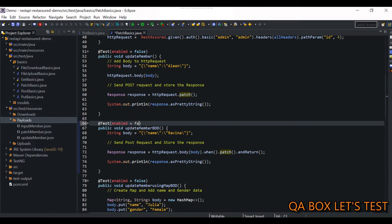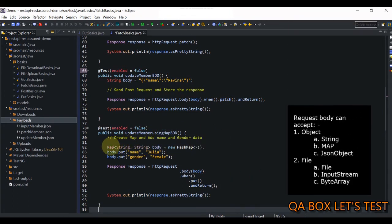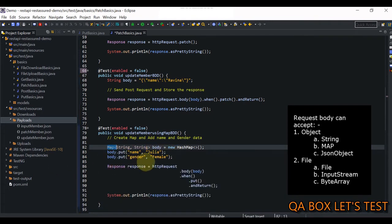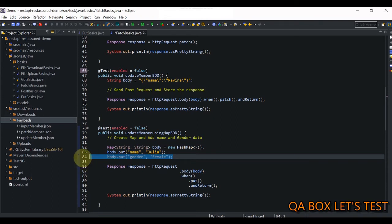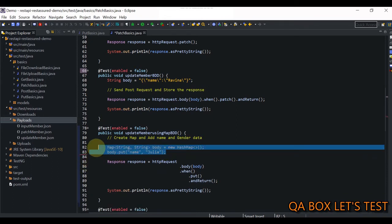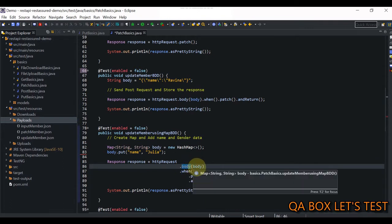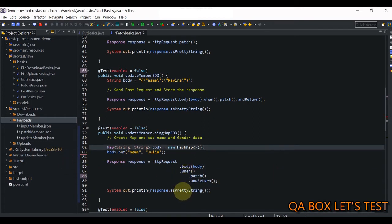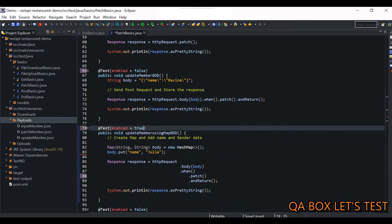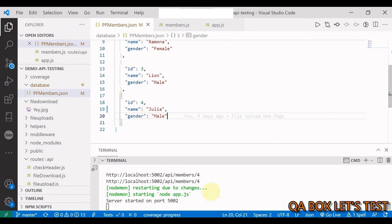The next approach uses a Map. Using a HashMap, we are creating a reference for the Map interface. This time we can pass in partial data — I'm just going to pass the name only. So I have the map. The syntax is the same: stdvRequest.body(), but now in the body you can also provide a Map. We provide the map and just change the method to patch(). Once we have the response, we log it to the console using asPrettyString(). I set it to true, save it, and execute. Instead of Raveena, it should now be Julia. It's updated.